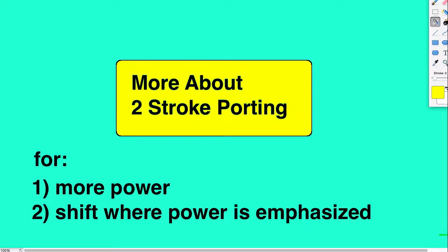More about two-stroke porting. Why do people want to change the porting of their engines? Mostly to get more power or to shift where the power is emphasized — that is, where in the RPM range it is emphasized.